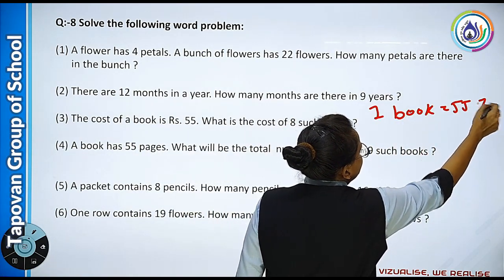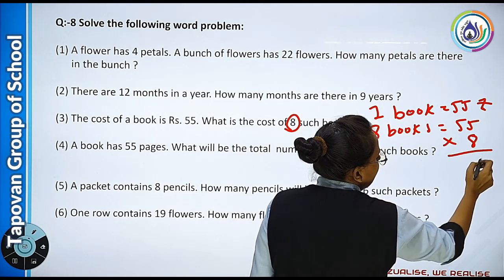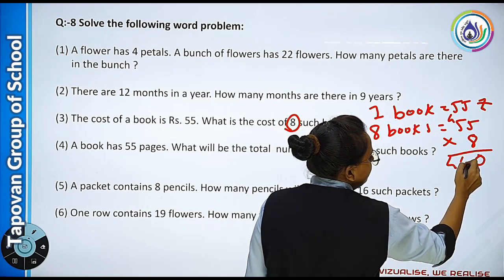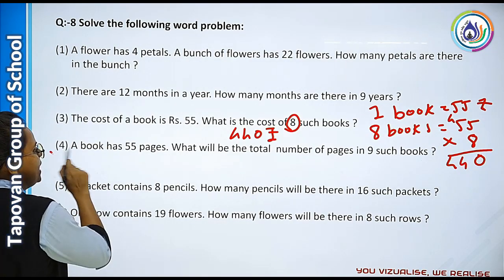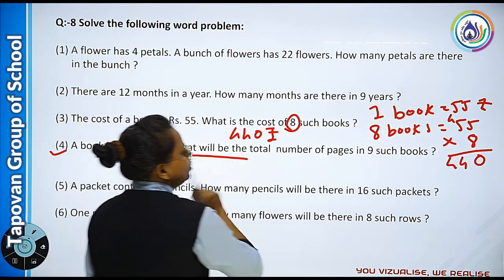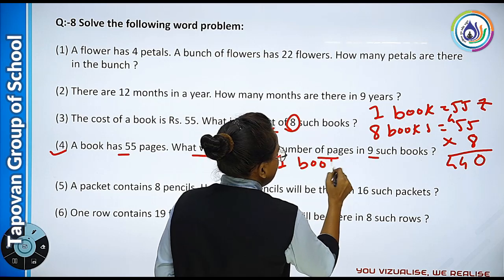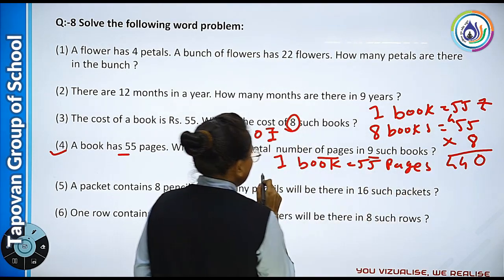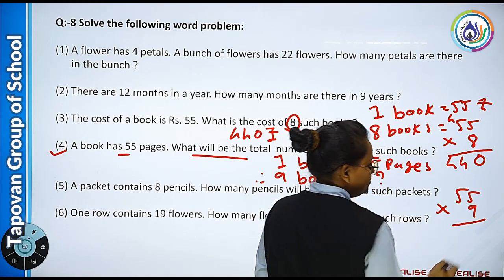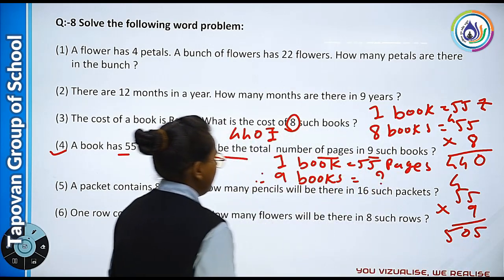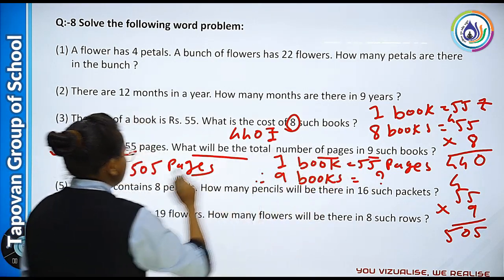One book ki price 55 rupees hai. What will be the total number of pages in nine such books? Ek book mein 55 pages hain, toh nine books mein kitne honge? 55 into 9 — nine fives are 45, carry 4, nine fives are 45 plus 4 is 49 — toh answer 495 pages honge. Agar ek book mein 55 pages hain toh nine books mein 495 pages honge.